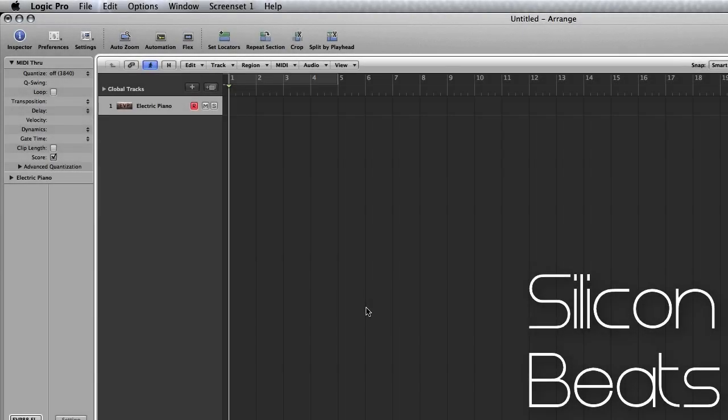Thanks for visiting us again here at Silicon Beats. Today we're going to look at Logic Pro's Chord Memorizer. If you're not familiar with this device, it's essentially a processor that attempts to simplify chord playing by allowing you to strike one note to trigger an entire chord.